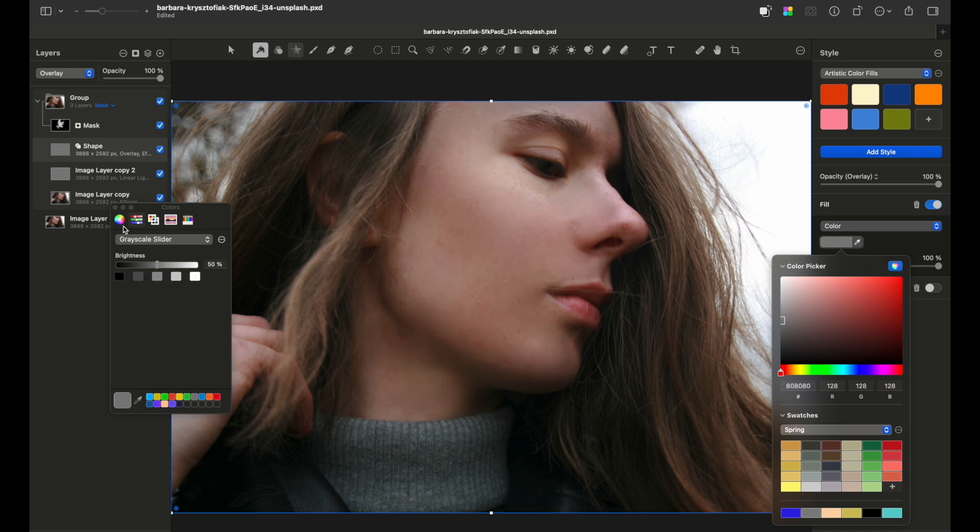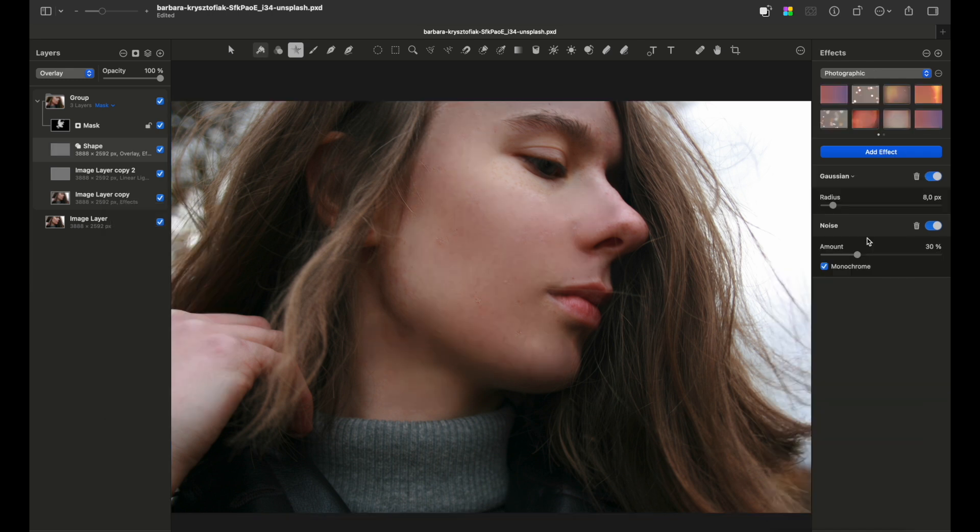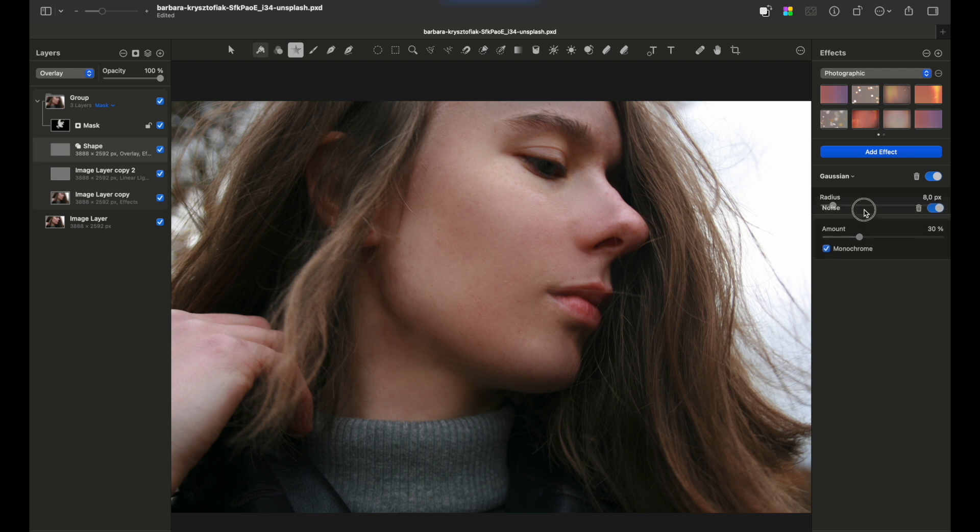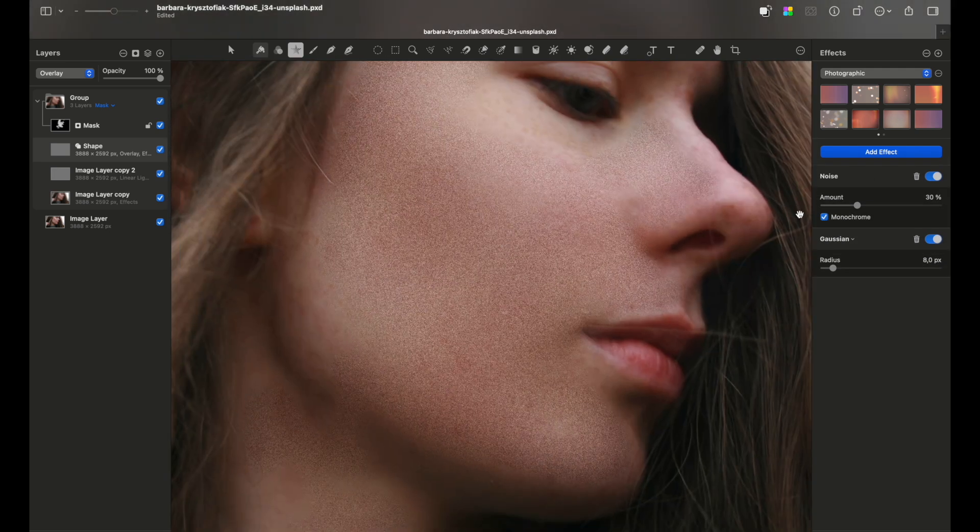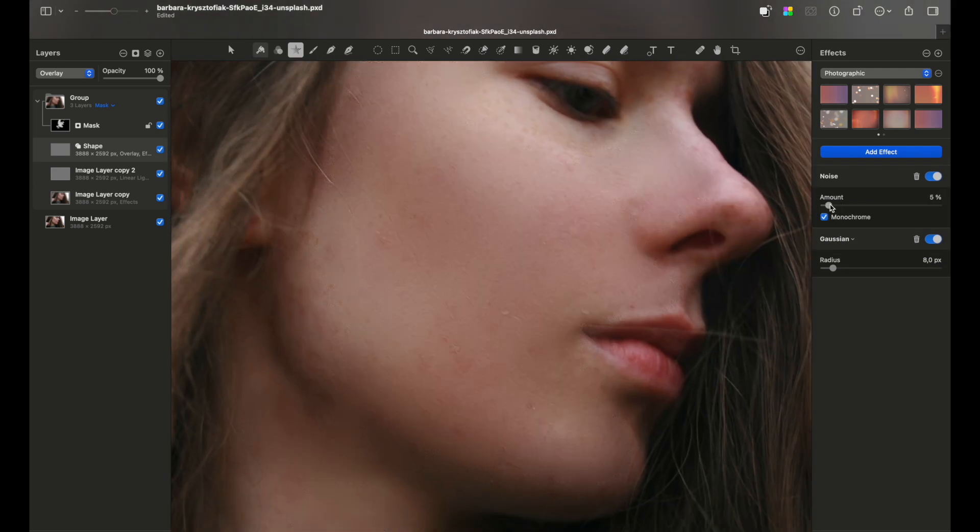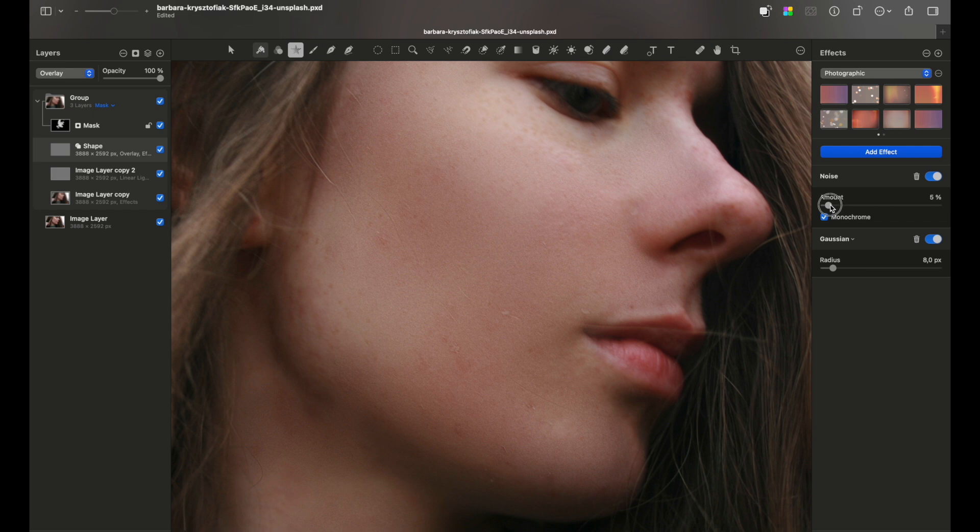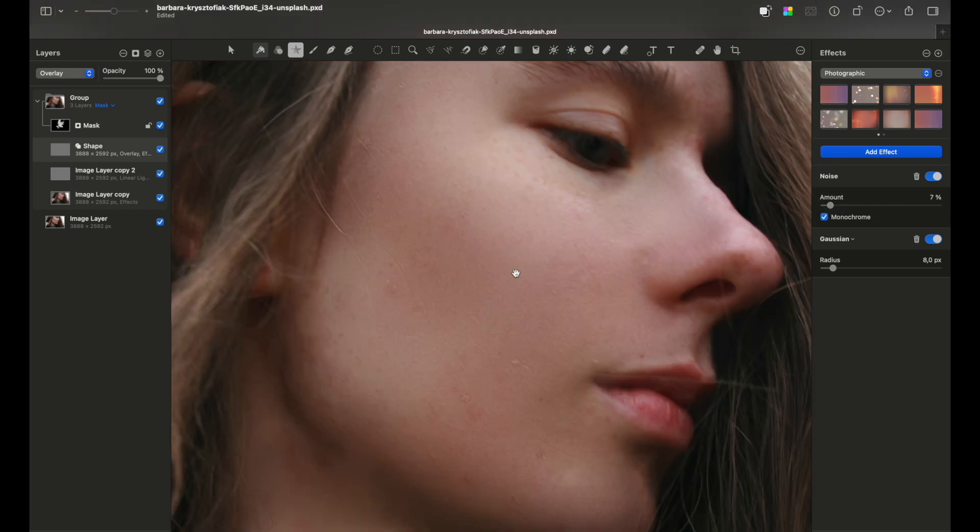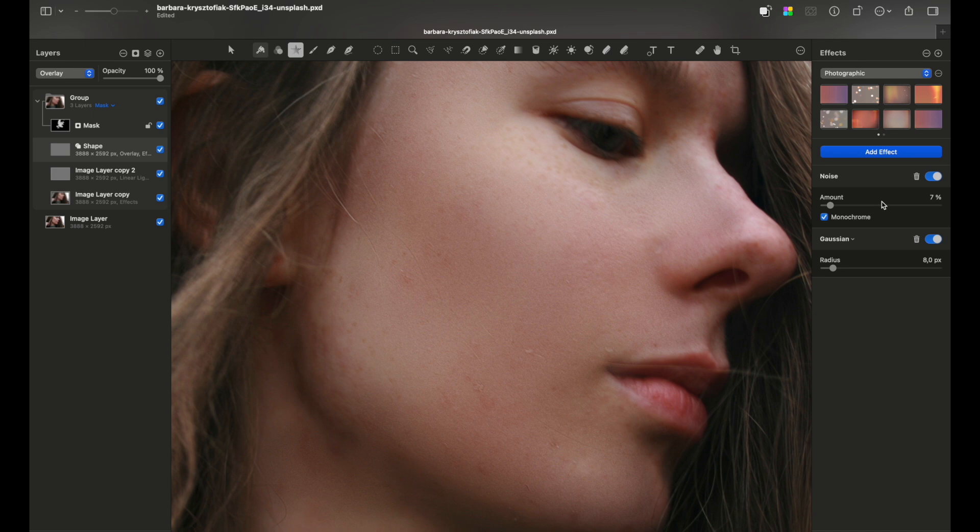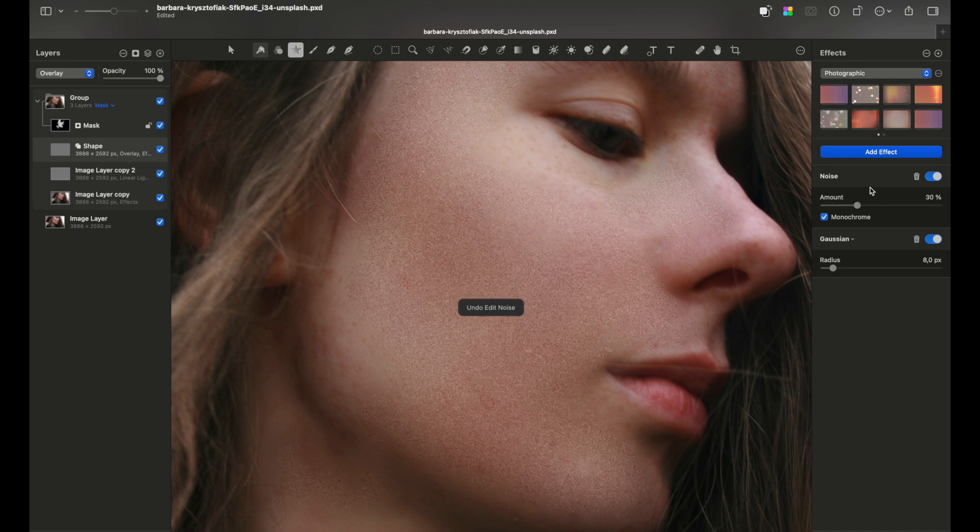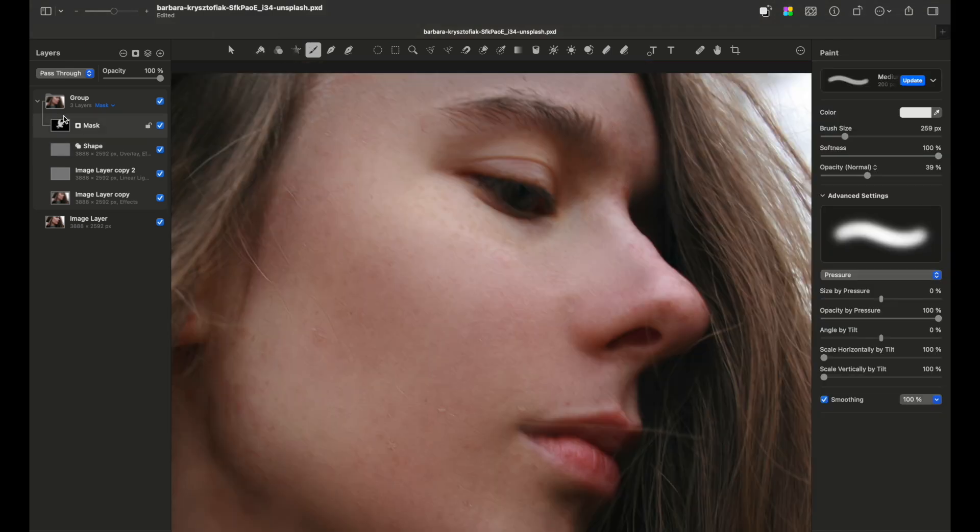Let's see what happens if we change the order of applied effects. Let's move the noise layer above the Gaussian blur. As you can see, it added the texture. Lower the amount of noise, and yeah, there is a chance that you might prefer this order. But I will go back.